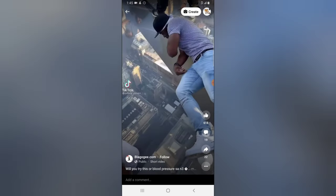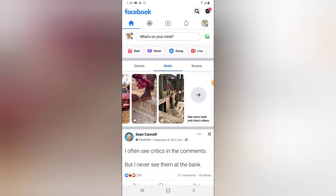Alright guys, this is all I wanted to show you on the latest update on the Facebook application adding Reels to the Facebook app. I hope this is helpful — if it is, smash like and subscribe to the channel for even more videos. I'll see you in my next video. Please stay safe and peace.